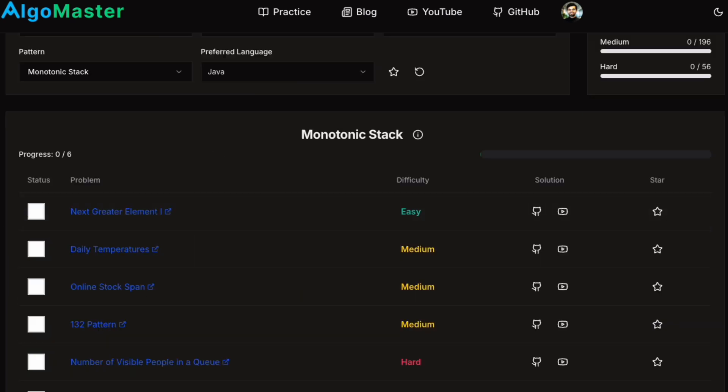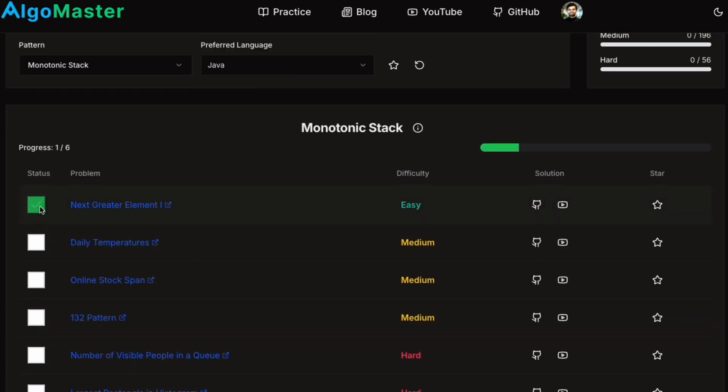On this platform, you can mark problems as complete or star them for later revision. You can also find the links to GitHub and YouTube solutions for each problem.